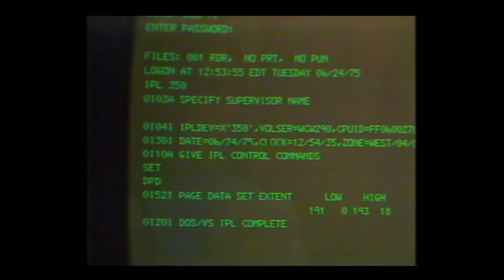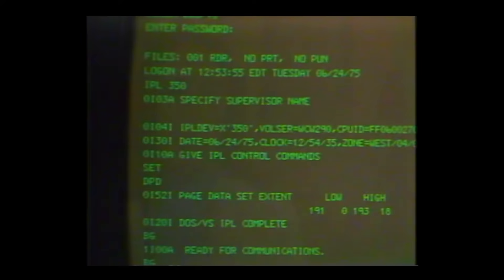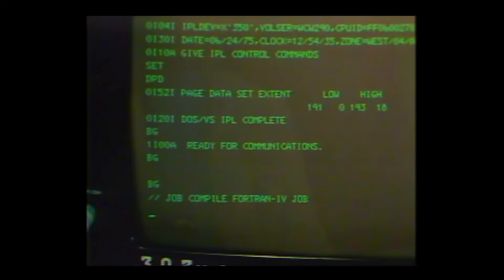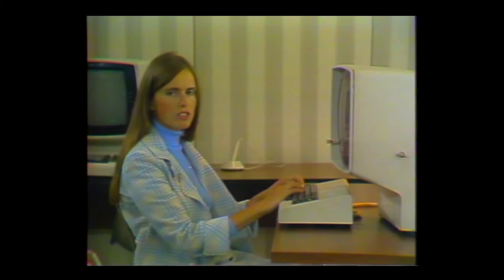I type in SAT and DPD IPL commands and my DOS VS IPL is now complete. When I respond to the ready for communications message, DOS VS begins to execute the first job, Job Fortran, which has been read in through the real card reader and directed to my virtual machine. This job will compile a Fortran program and when it is finished, it will be printed on the high speed printer. The DOS VS batch machine will continue to process production work just as it would when running by itself on the 135.